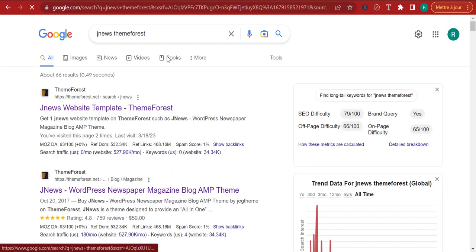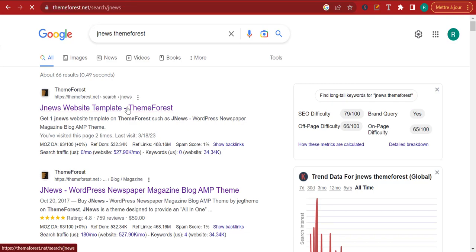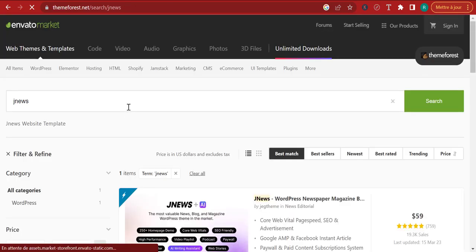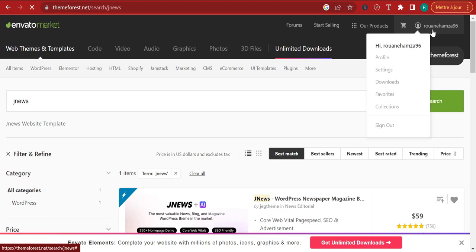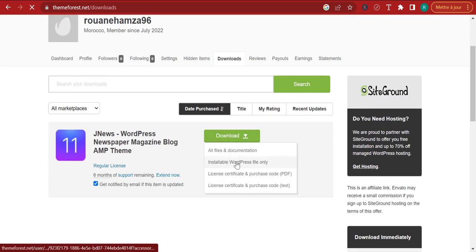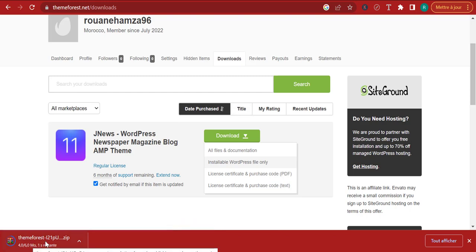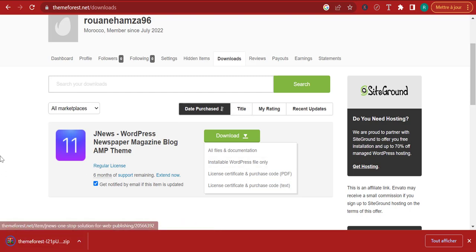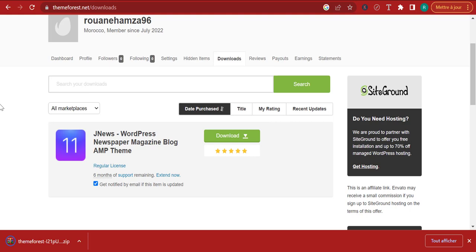You can be a WordPress newbie, but JNews will allow you to create the best-looking websites out there about whatever you want — you benefit from a lot of free templates. I'll click here on Downloads and click 'download installable WordPress file only.' In your case, if you want to go ahead and purchase JNews, you'll have to purchase it for $59 — it's renewable every six months and you can pay using PayPal or Skrill.